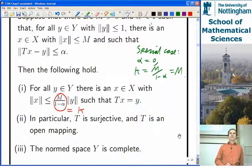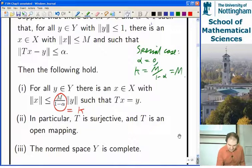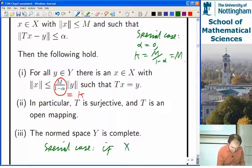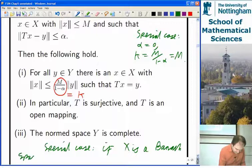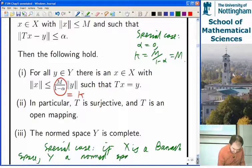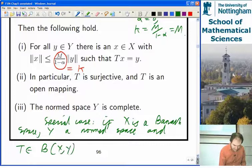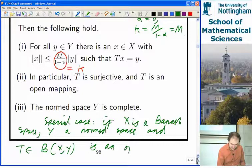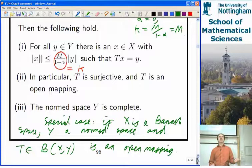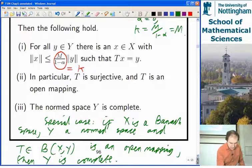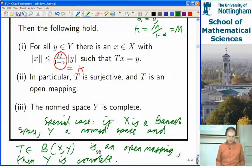The special case: if X is a Banach space, Y is a normed space, and T is a continuous linear map from X to Y that is an open mapping and onto, then Y must be complete — that is, Y is a Banach space.